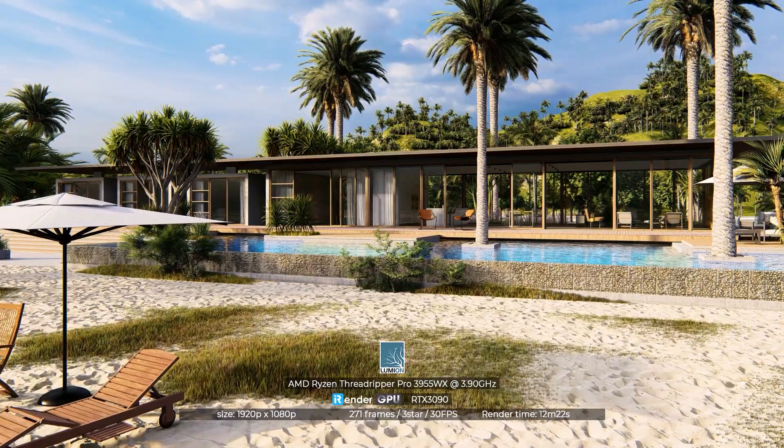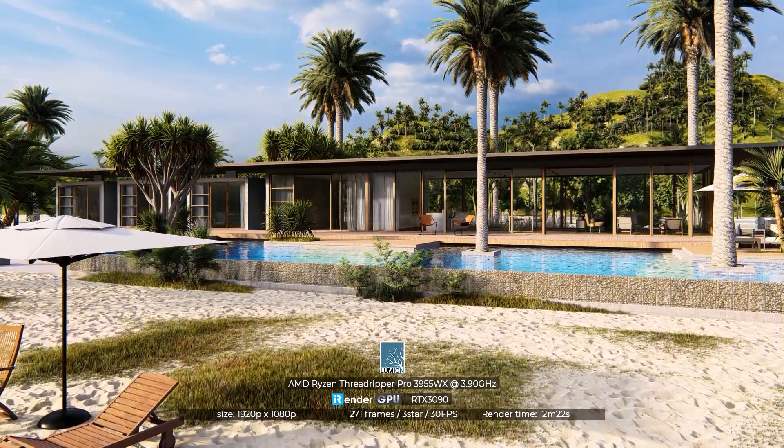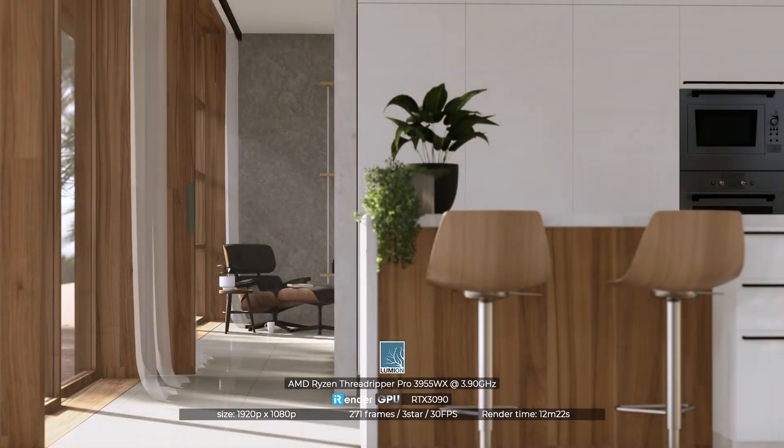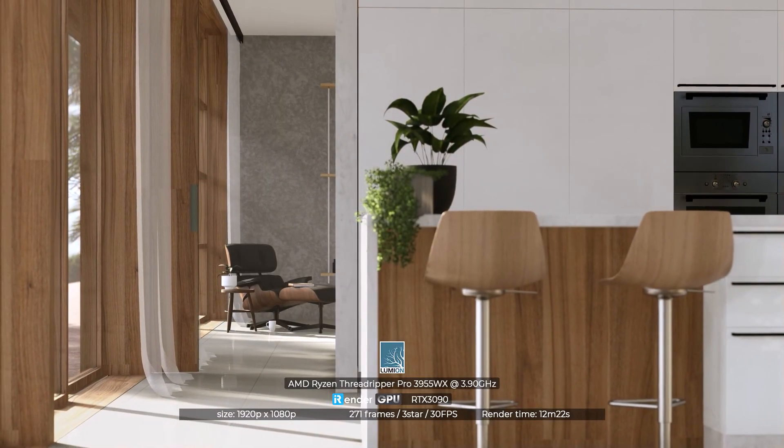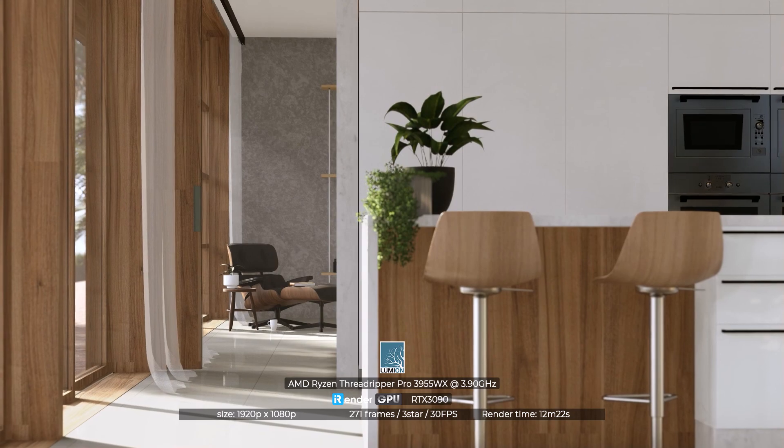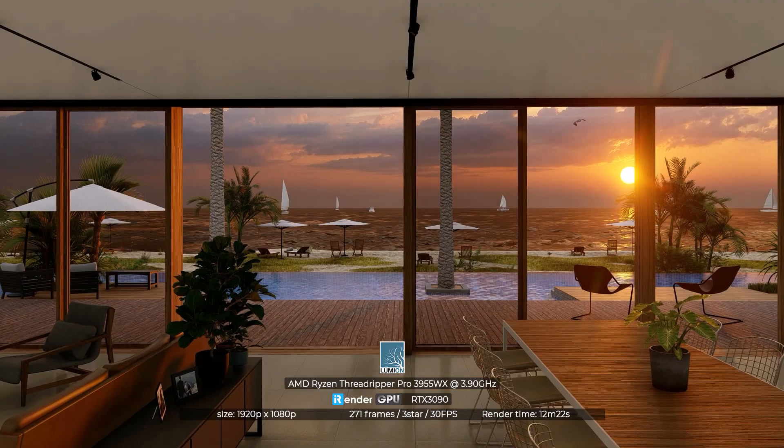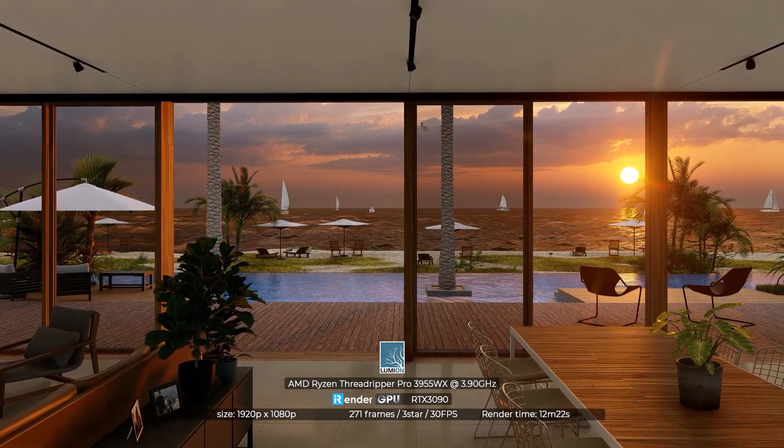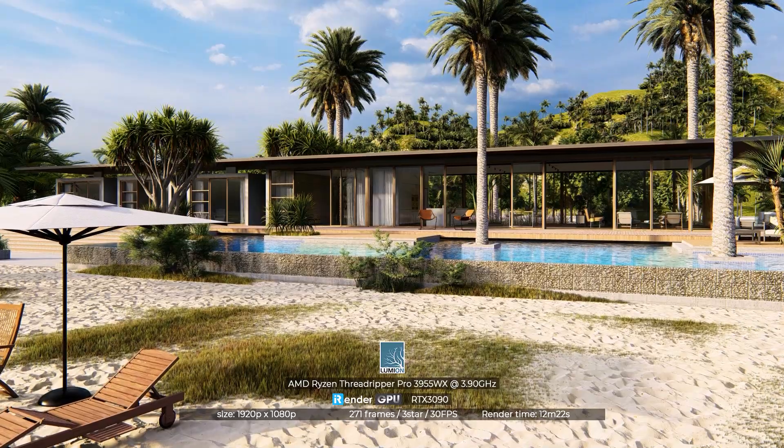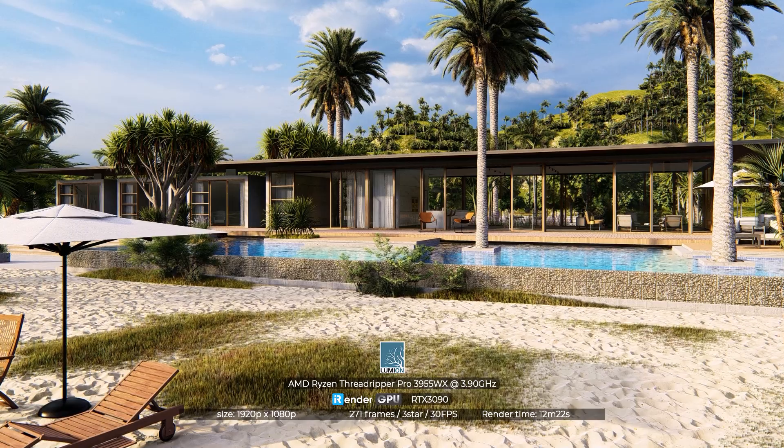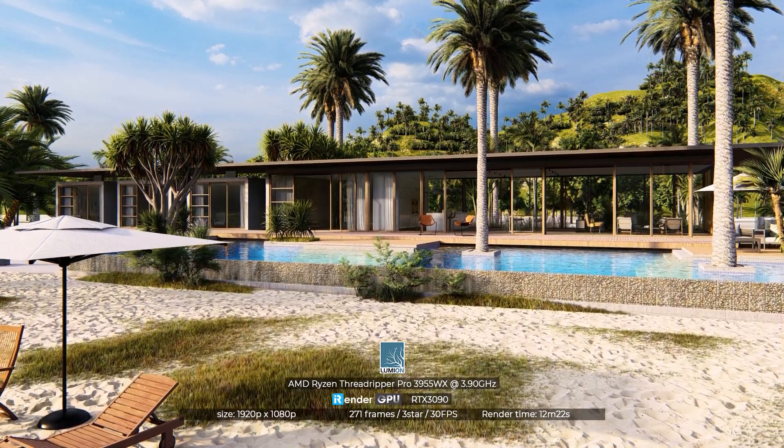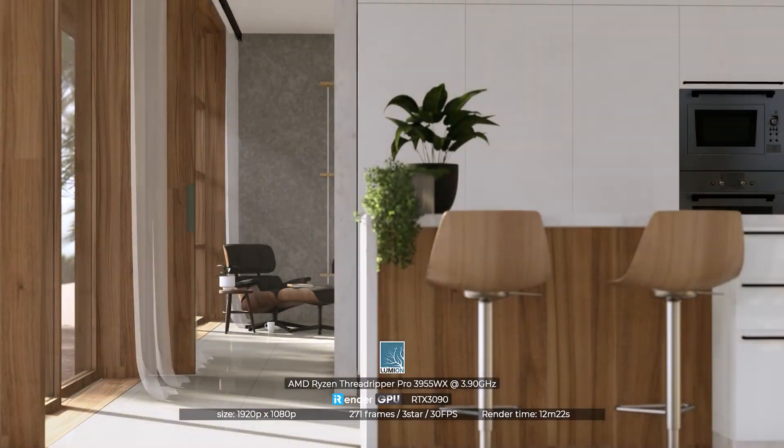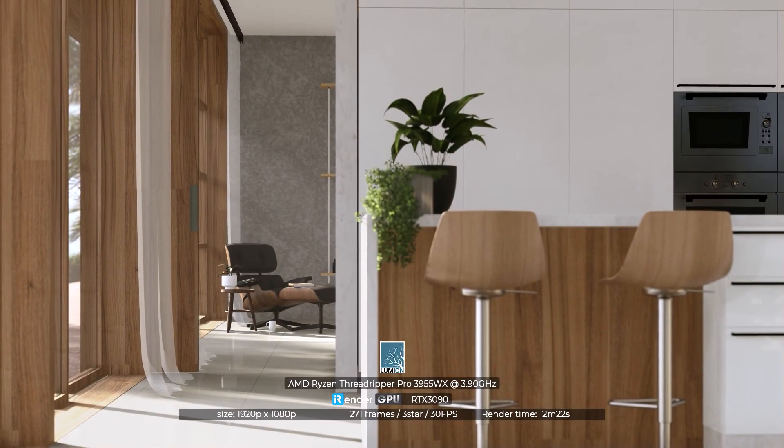As you can see in today's video, on iRender Server 3P with AMD Ryzen Threadripper Pro 3955WX, we rendered a video with 271 frames. The total render time is 12 minutes and 22 seconds.